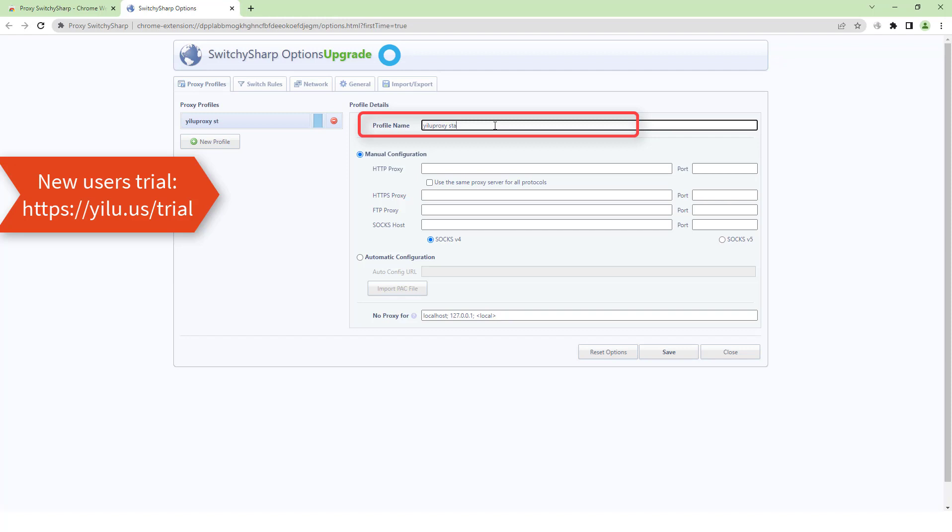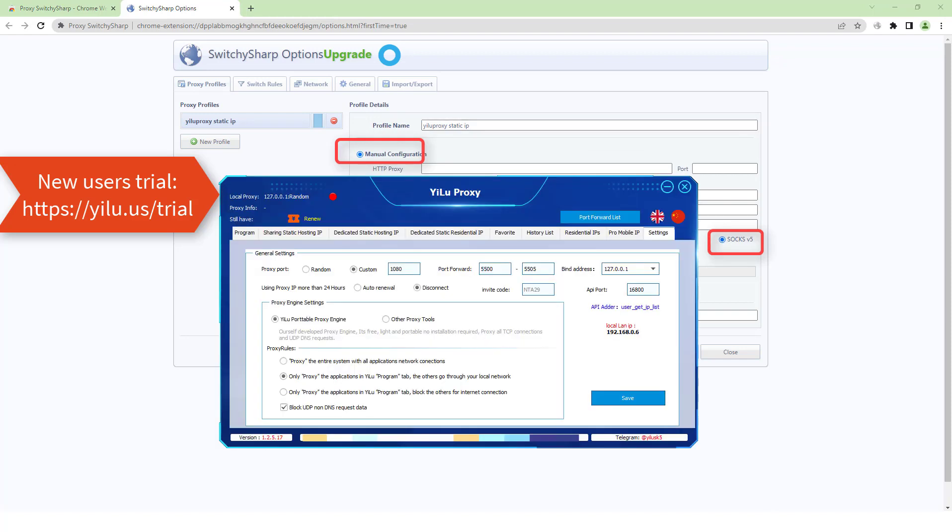Now let's use CLU proxy static IP. Manual configuration. Select SOX v5 protocol.